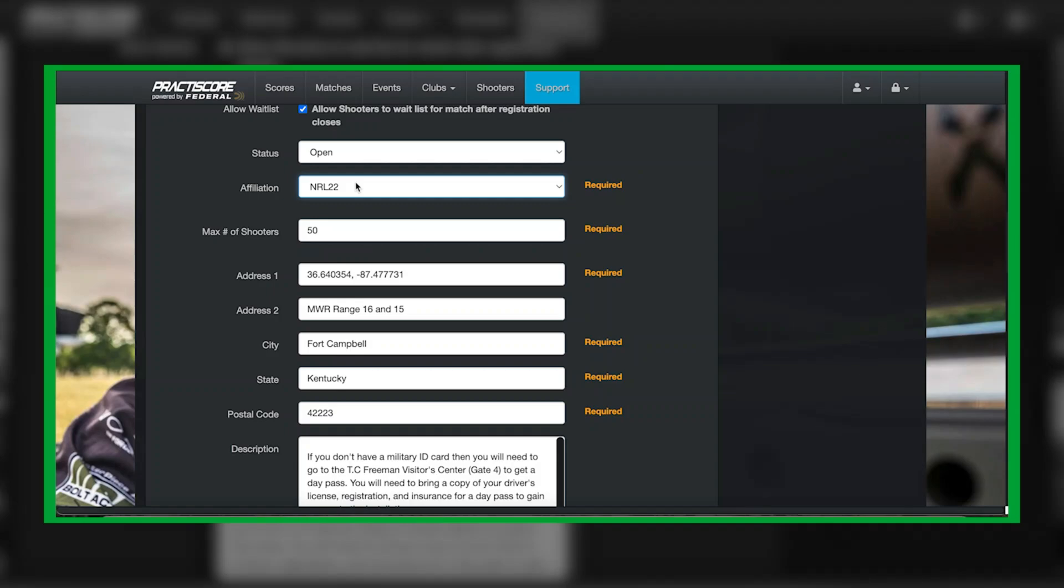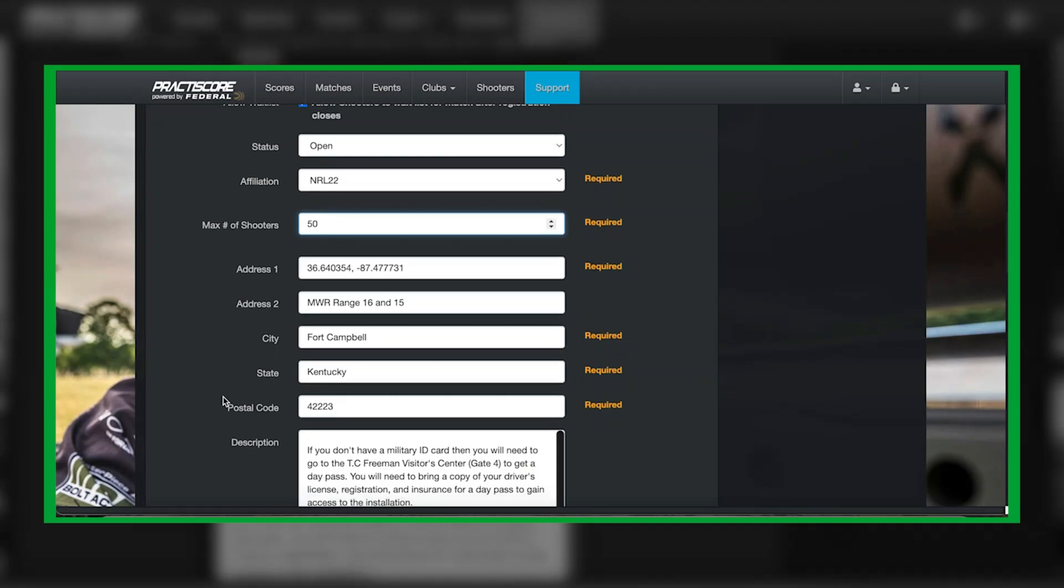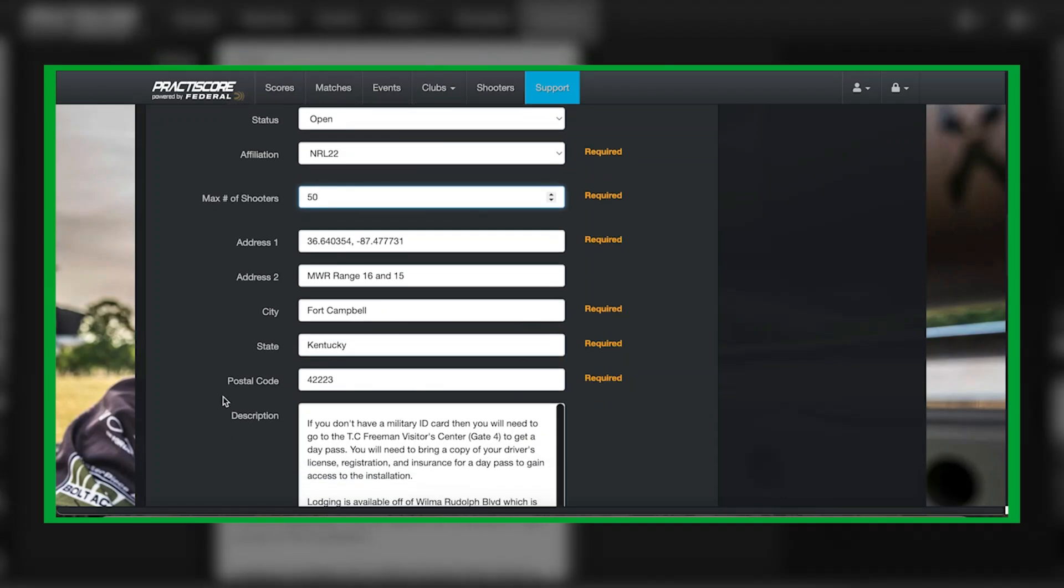You're going to enter a total of max shooters. In this example I used 50. The address will be automatically filled out because this is based off of your club settings when you registered your club through Practice Score.